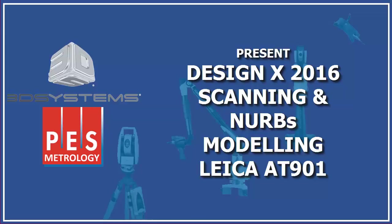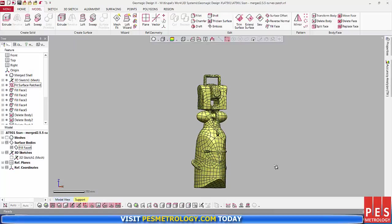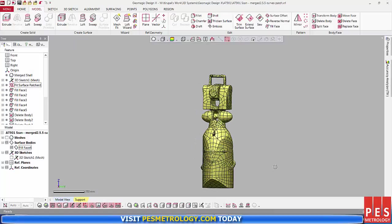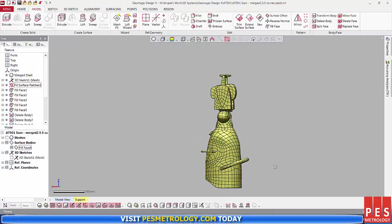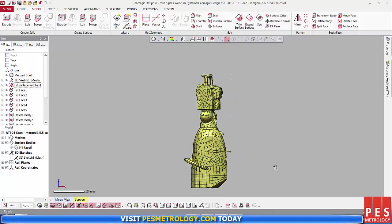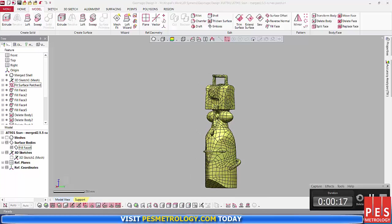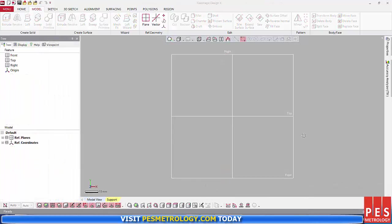Hello, and thank you for watching. In this video I would like to demonstrate to you DesignX 2016. I have used it to create a surface model, and in this video I highlight some of the tools and processes that I used to create that model.